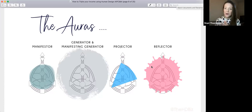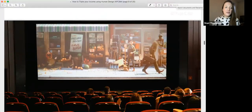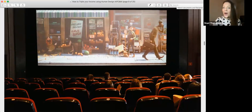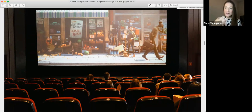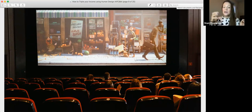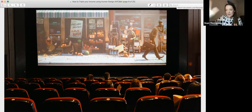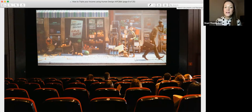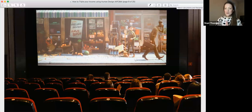Another example: creating a movie. The manifestor would be the producer with a great idea; generators and manifesting generators would be the crew — lights, camera, action; the projector would be the director, adjusting the creative vision; the reflector would come in at the end and be the film critic. Everybody has a beautiful part to play.